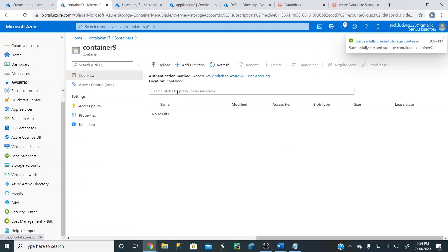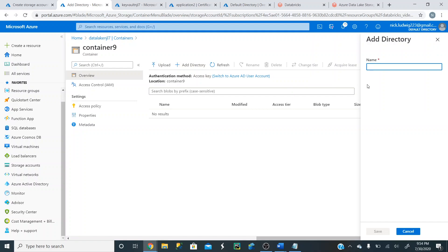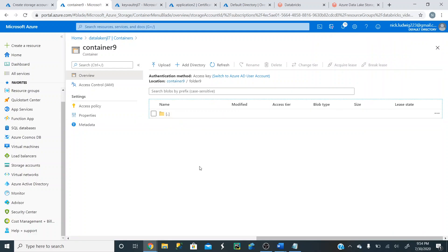So we're going to click on this. And now we can already upload files right into the container, but the power of Data Lake is in its directories or folders. So you want to go up to here and add a directory, which again is just a folder. So we can call this Folder 9. And click Save. This is a folder. And you can click on it. And now we're inside of the folder.